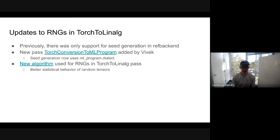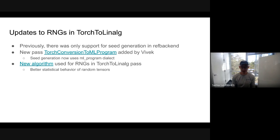The second improvement is that the algorithm used to generate random tensors was also improved. Previously we were using a very simple linear congruential generator, which was very limited — when you created two random tensors they were very similar to one another, resulting in strange behavior when combining random tensors in calculations. Now we're using a different but still simple algorithm called Squares64 that has much better random behavior. For people using the Linalg path, you should see good improvements in the quality of the random numbers.